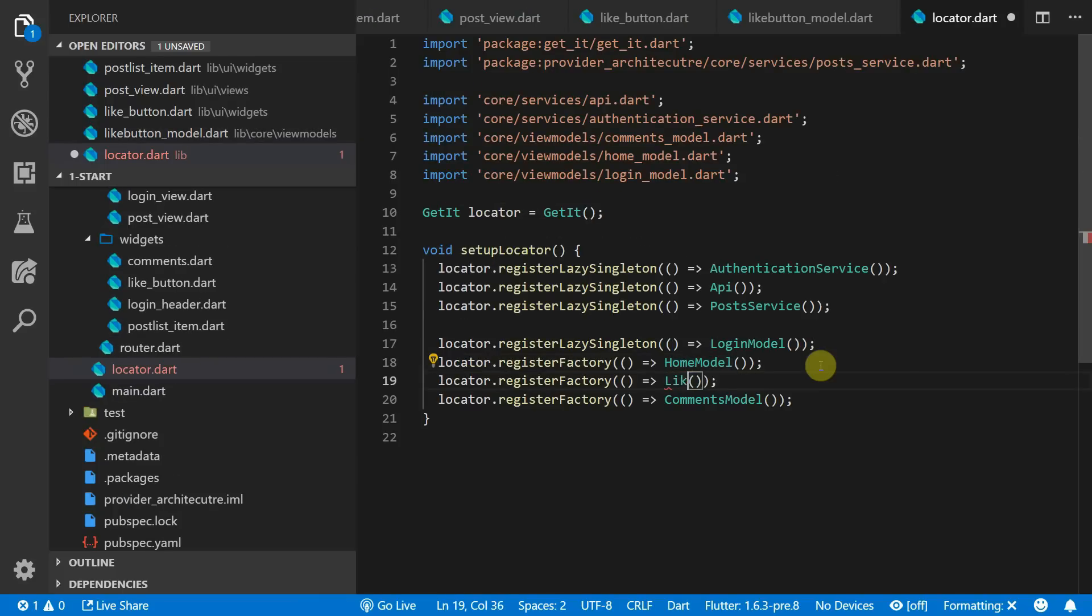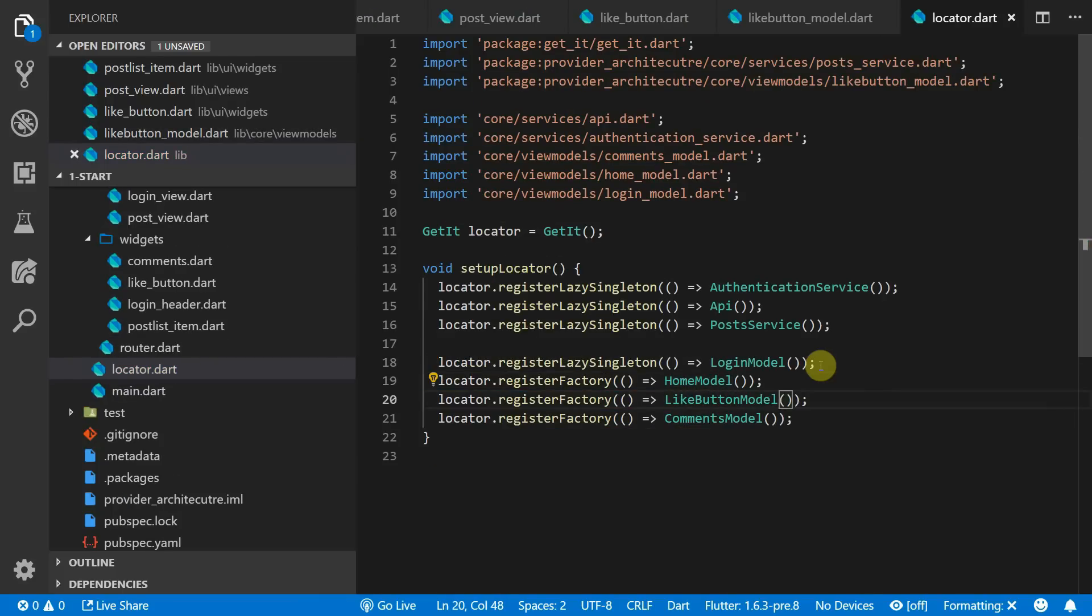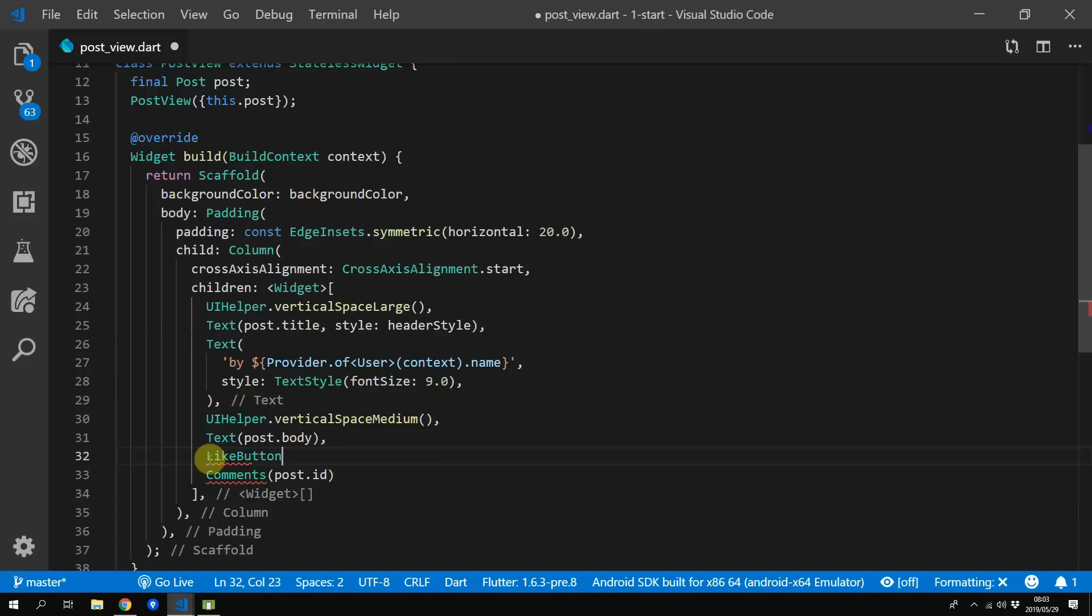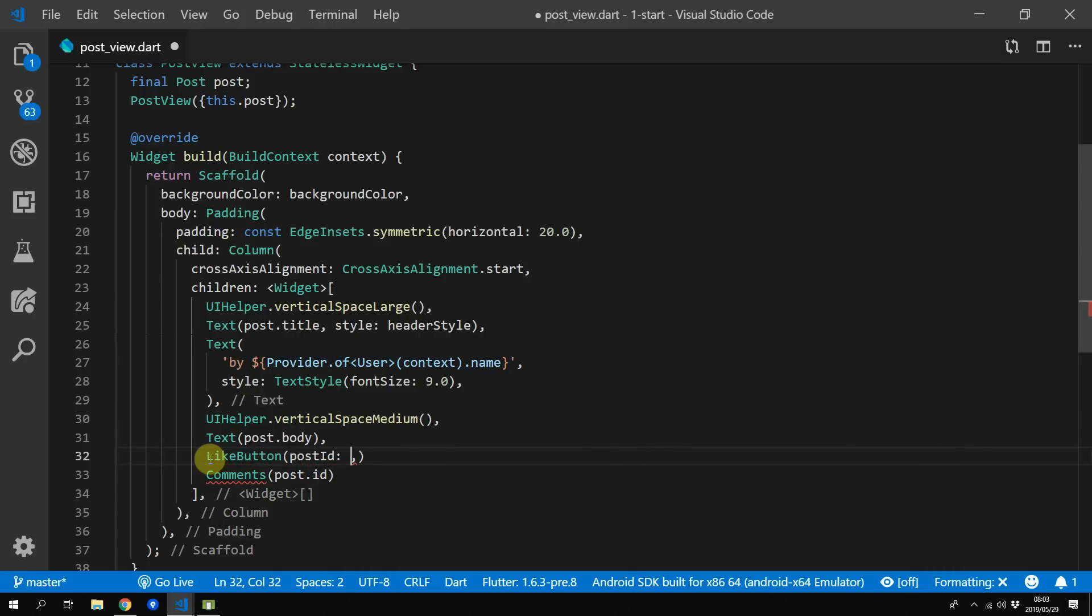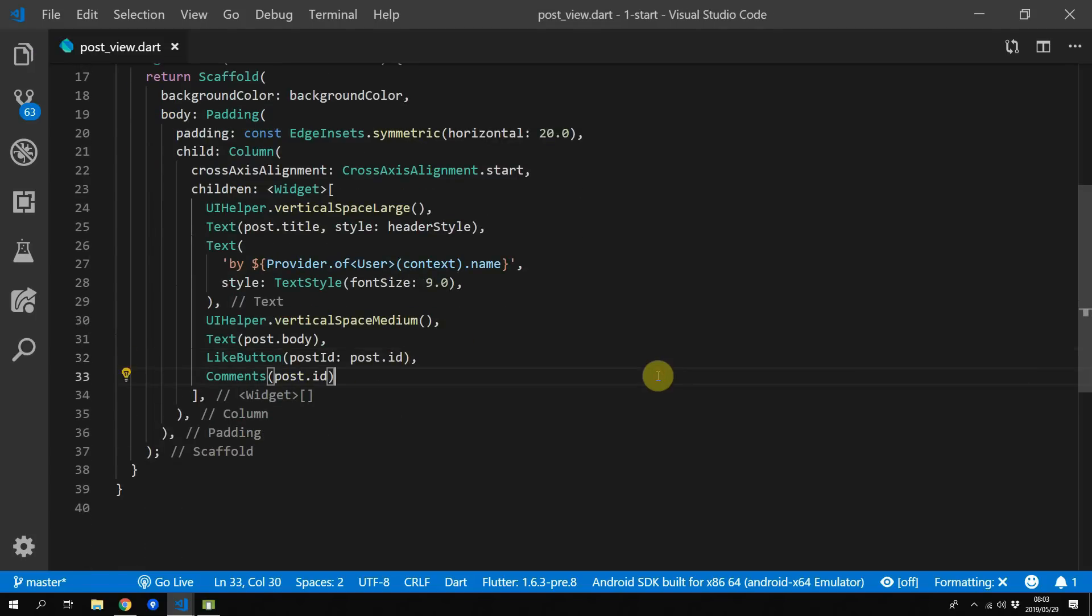Now head over to the locator and register the like button model as a factory. The last piece of UI to add before we run this code is to add the like button model under the post body and we'll pass in the post id.